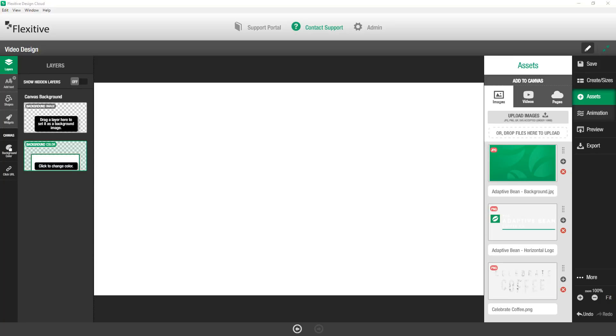Hi, thanks for joining. My name is Rob and today I'm going to be taking you through how to add a video to your Flexitive Design.